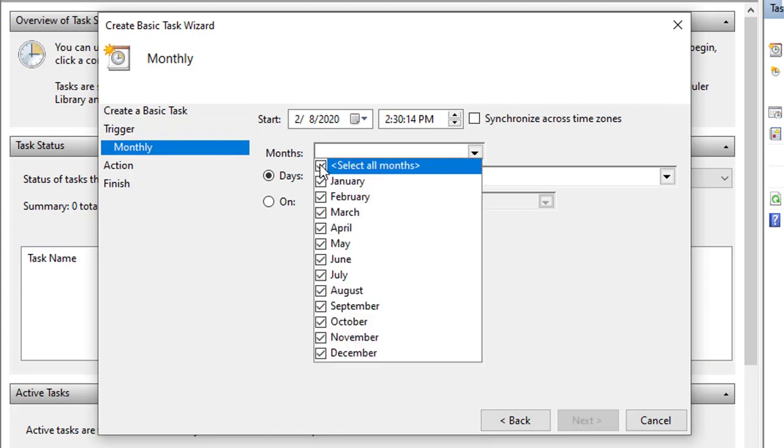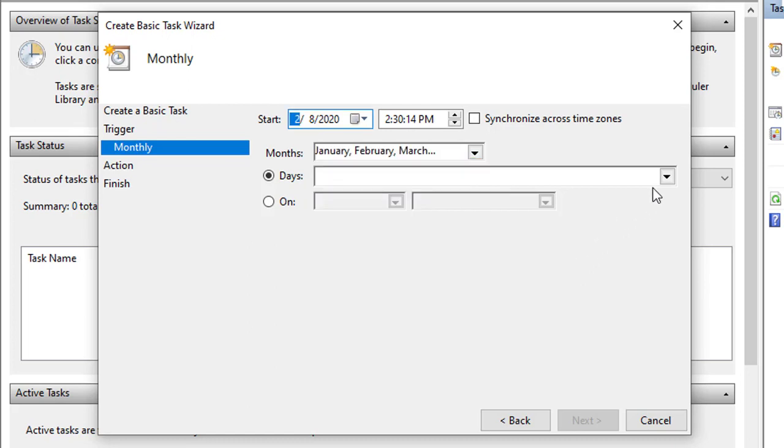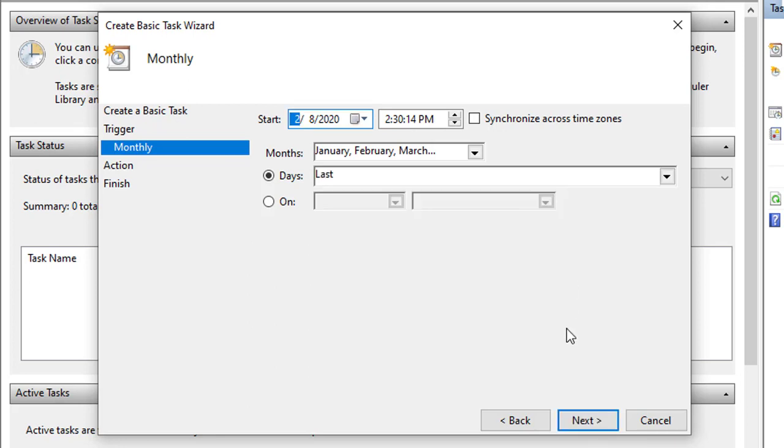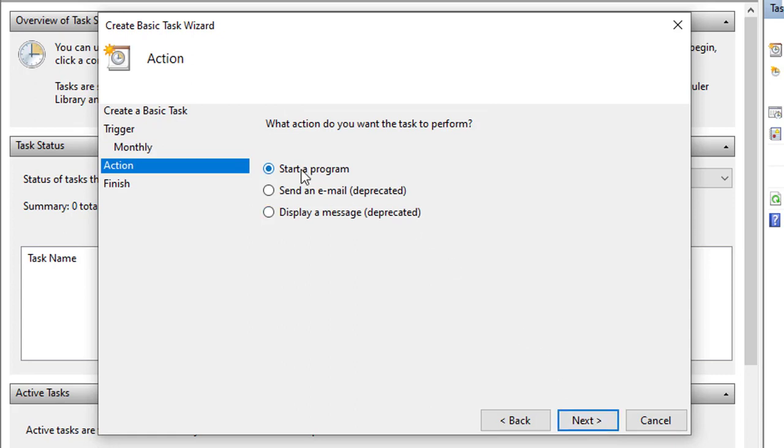Depending on your requirements, you'll need to configure additional parameters. In this case, we'll be selecting the option to run a task every month. For example, last day of every month.